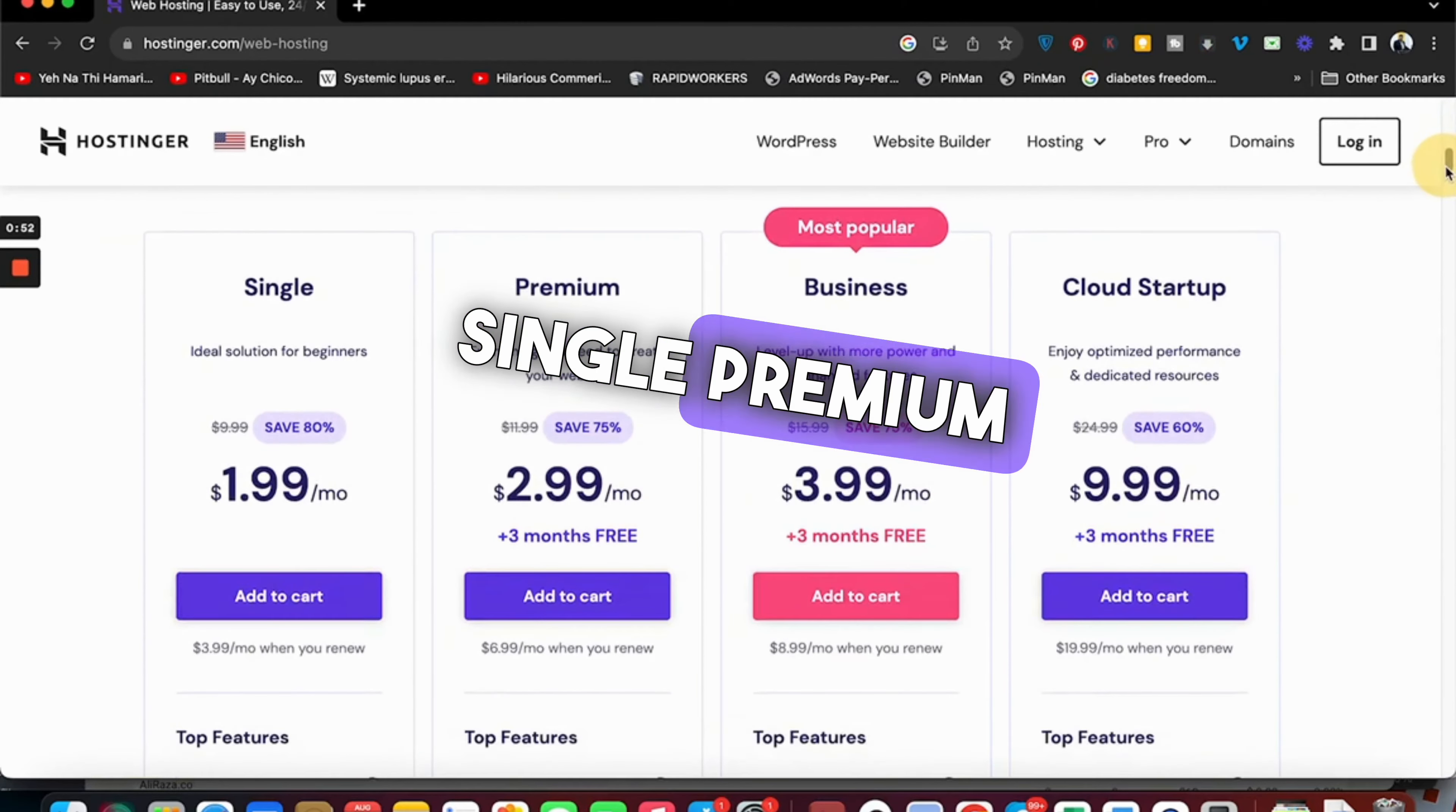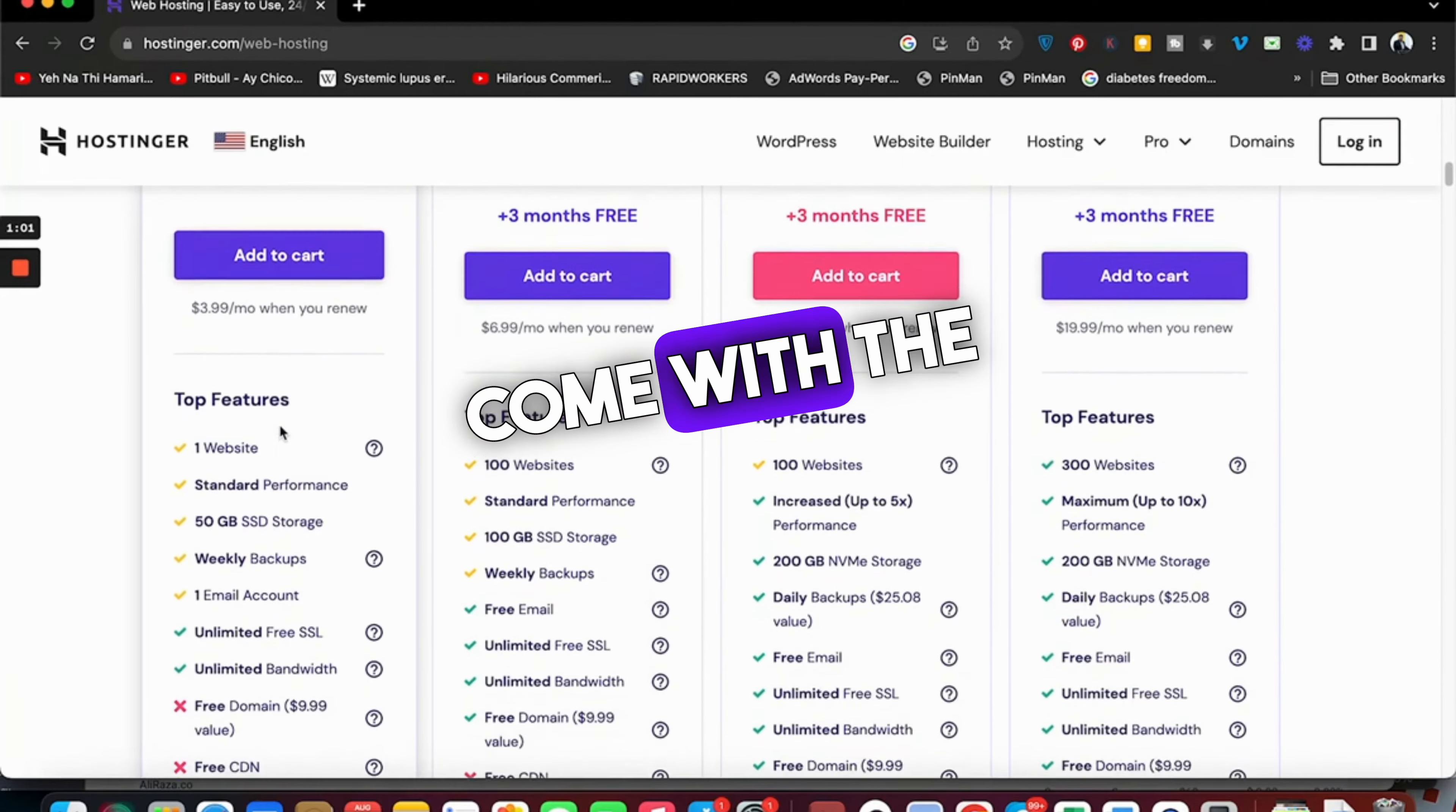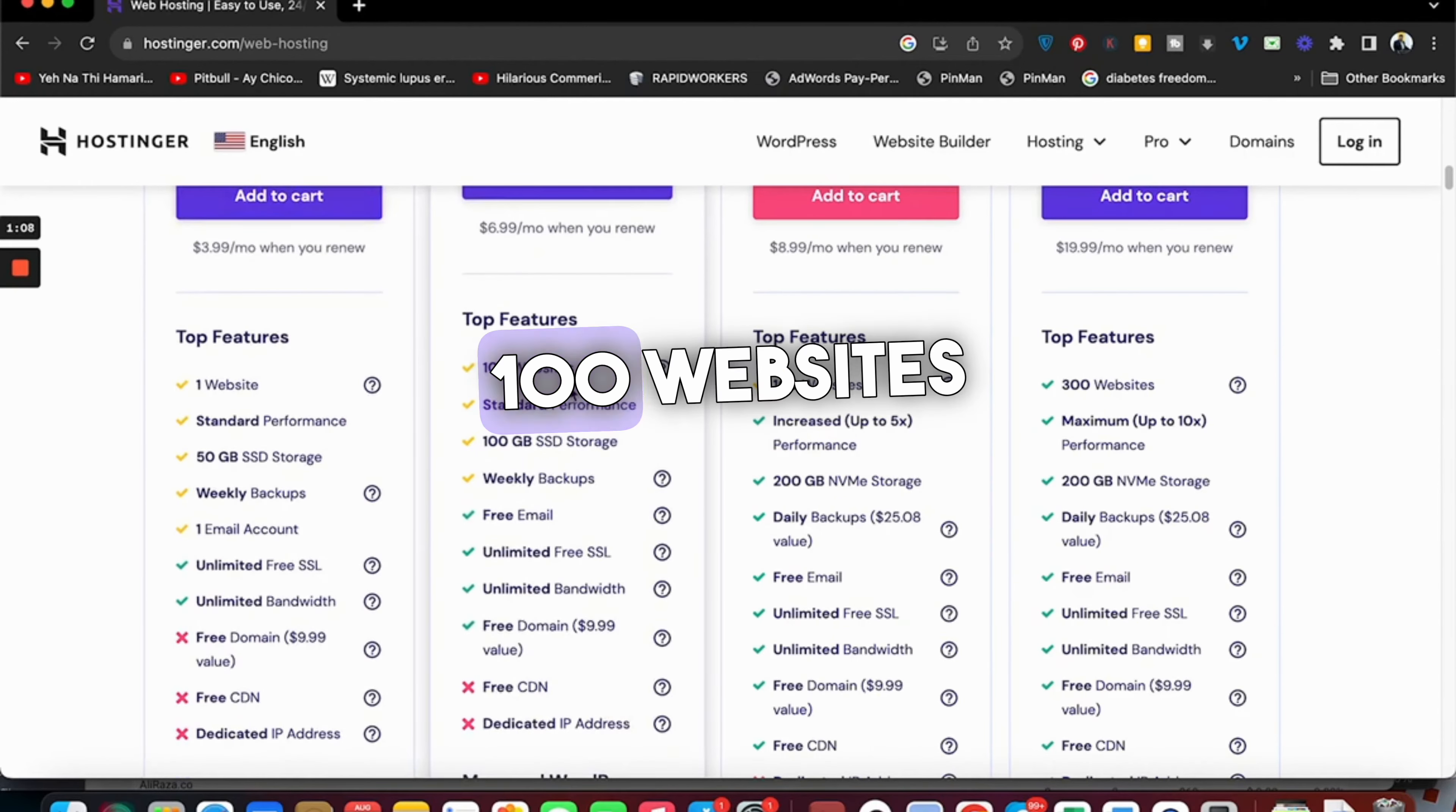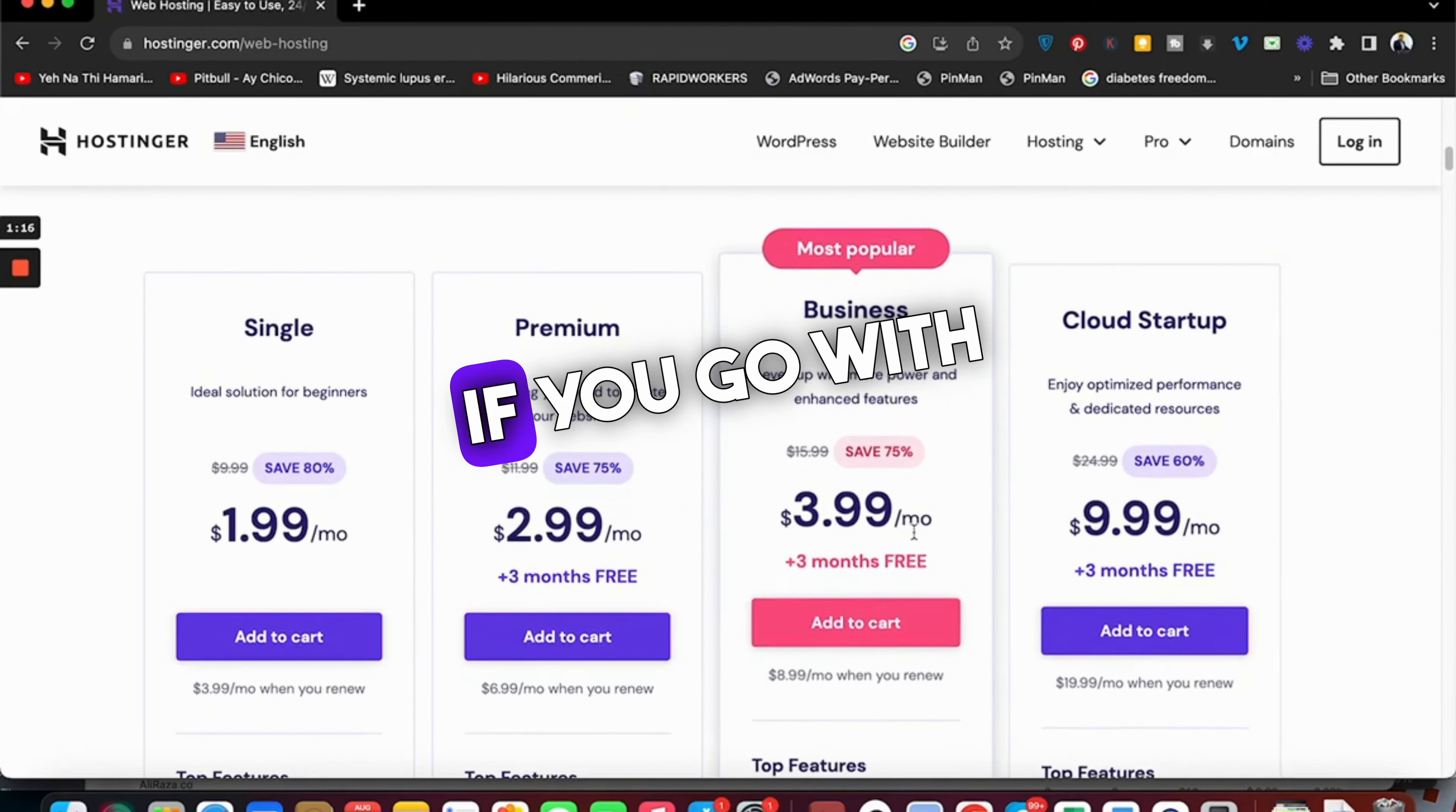Once you're in web hosting, you can see they offer four plans: Single, Premium, Business, and Cloud Startup. Do a comparison and see what plan is good for you. For instance, the Single plan is the cheapest option but doesn't come with a free domain and you can host only one website and one email account. The Premium lets you host 100 websites, Business also 100 websites, and Cloud lets you host 300 websites.